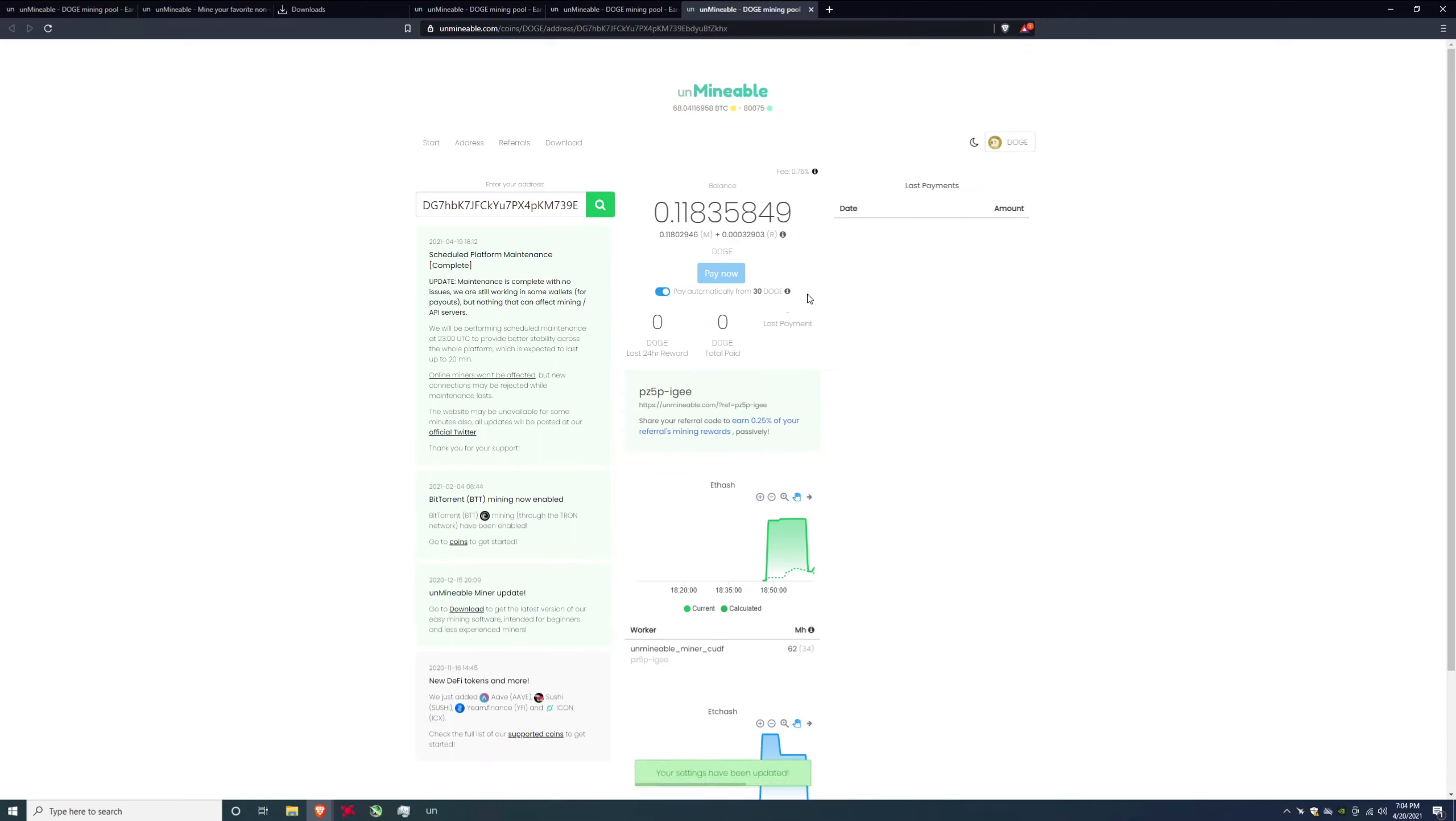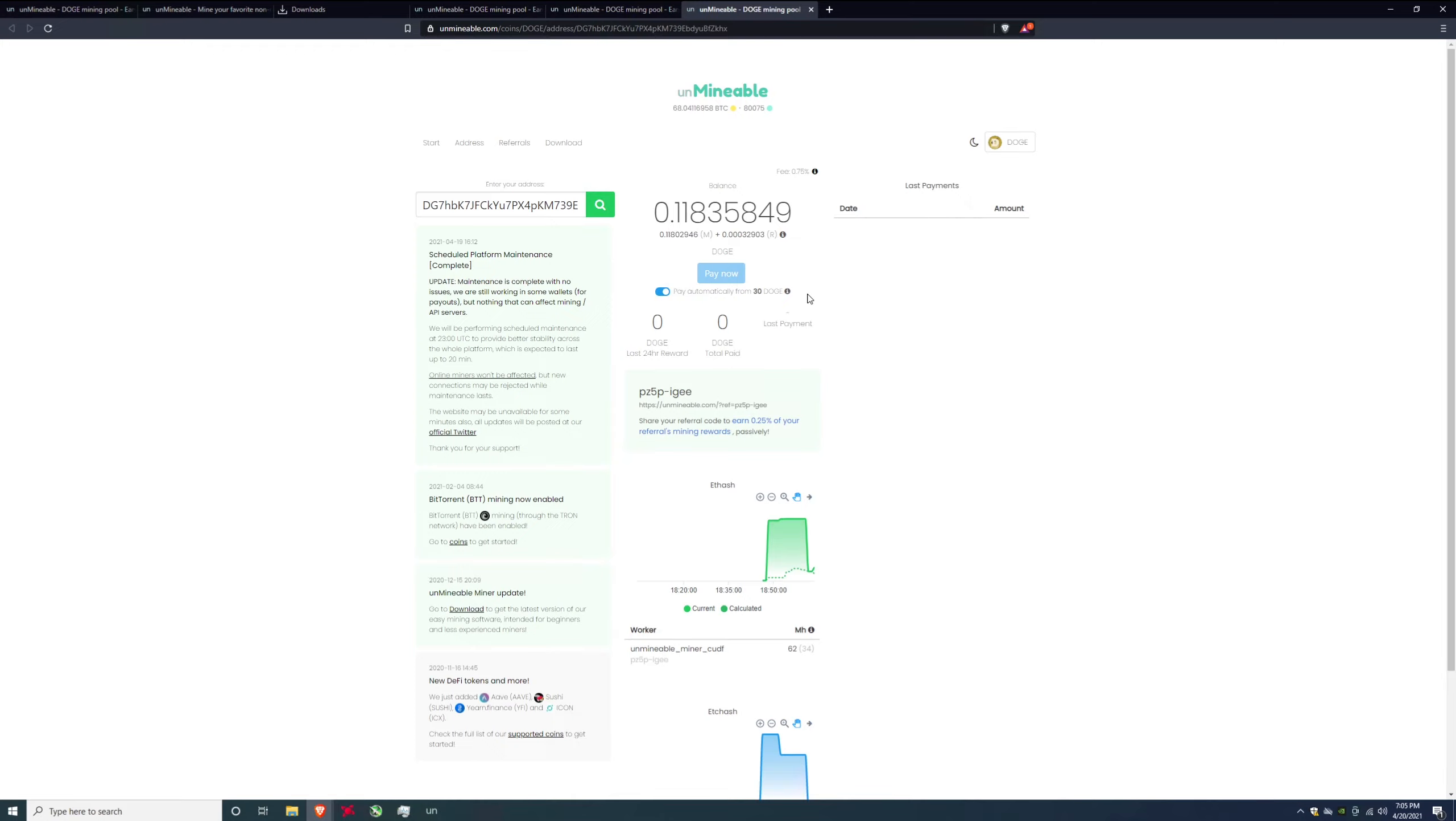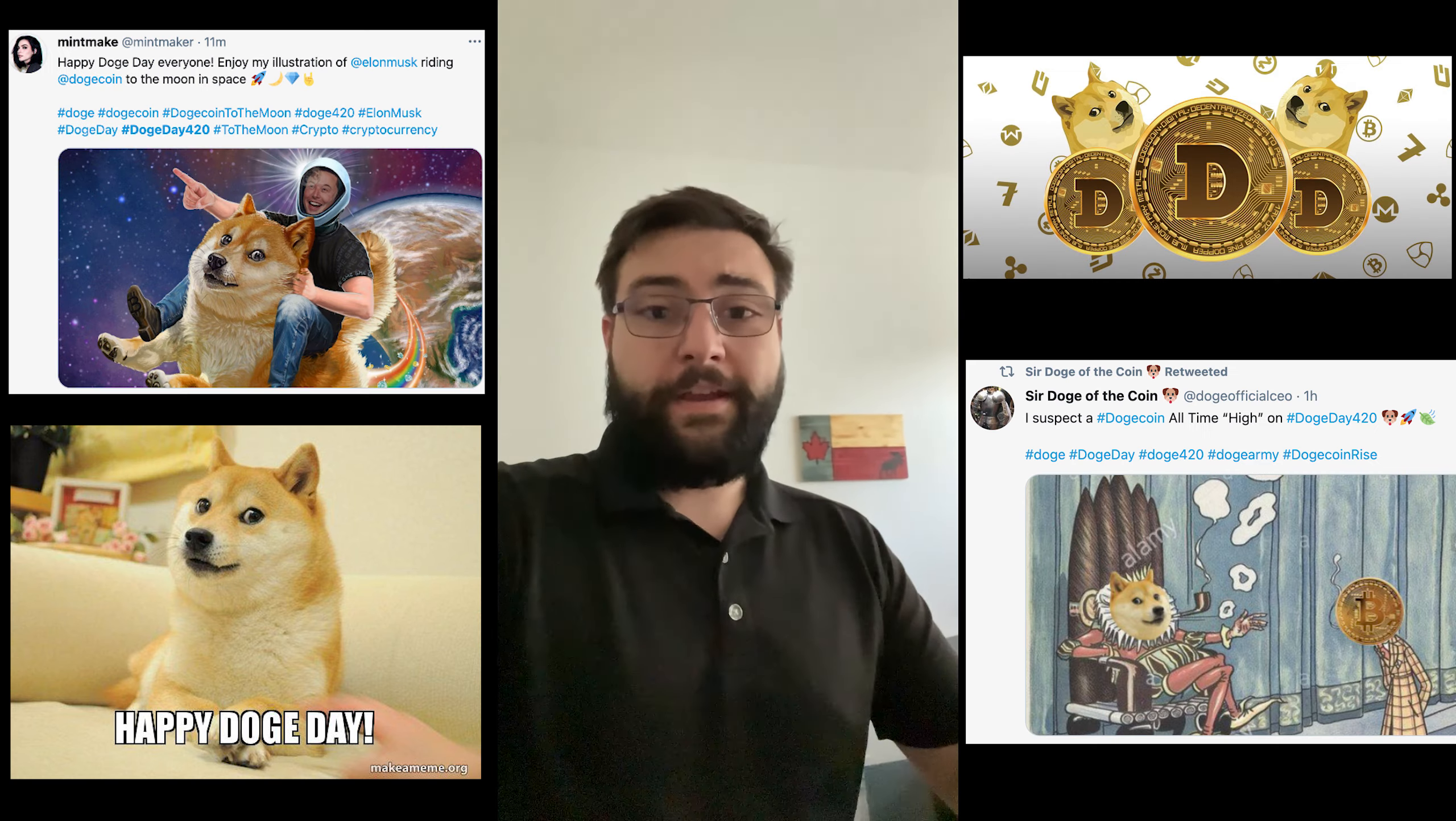So it's automatically set here, this little switch is on where it says pay automatically from 30 Doge. So basically if you get 30 Doge in this wallet it's instantly going to send it to you. If you're planning on mining for a while it might be wise to click that off just because you want to get more Doge so there's less transaction fee. But to be fair Dogecoin has really low transaction fees right now so it really doesn't matter. It's not like Ethereum where it costs 10 to 20 dollars to send a dang transaction. Whoo, those gas fees hurt. But they're also nice on the mining side.